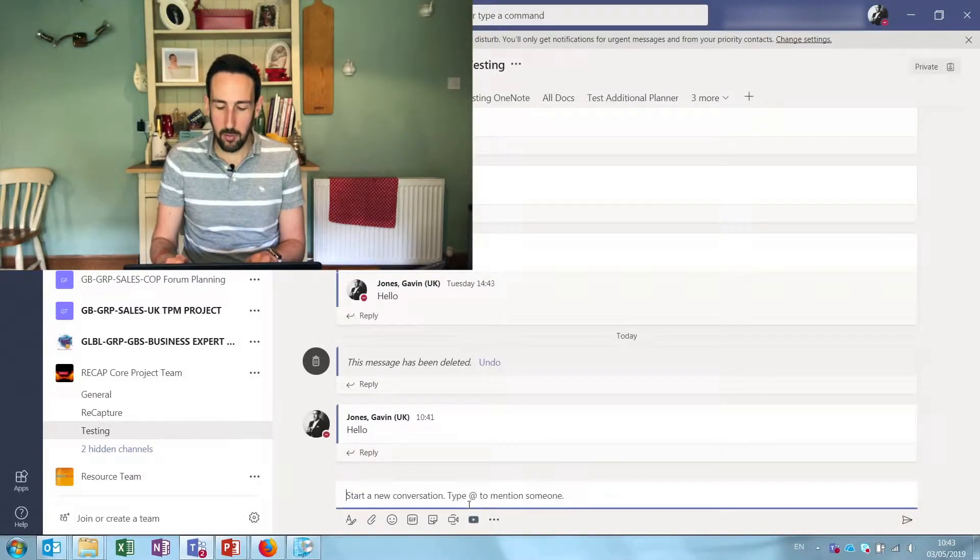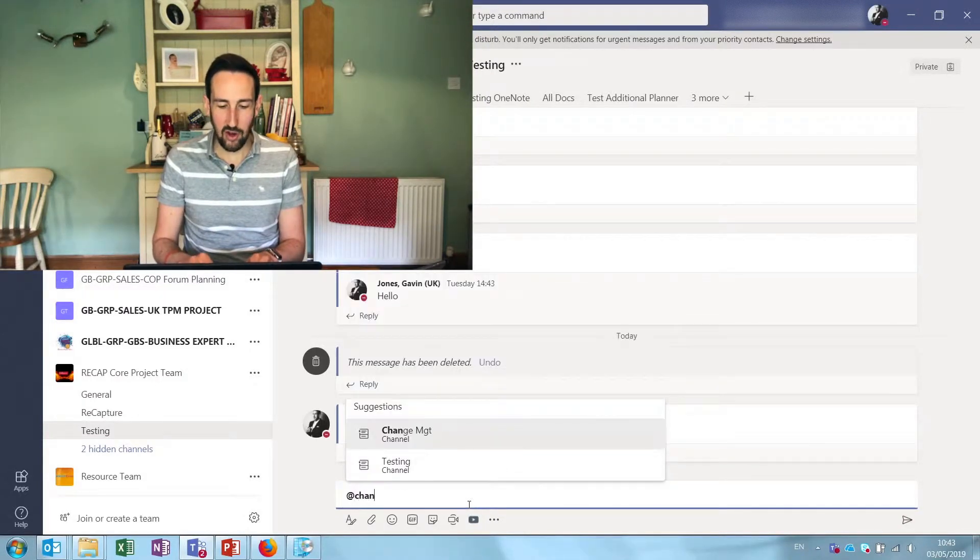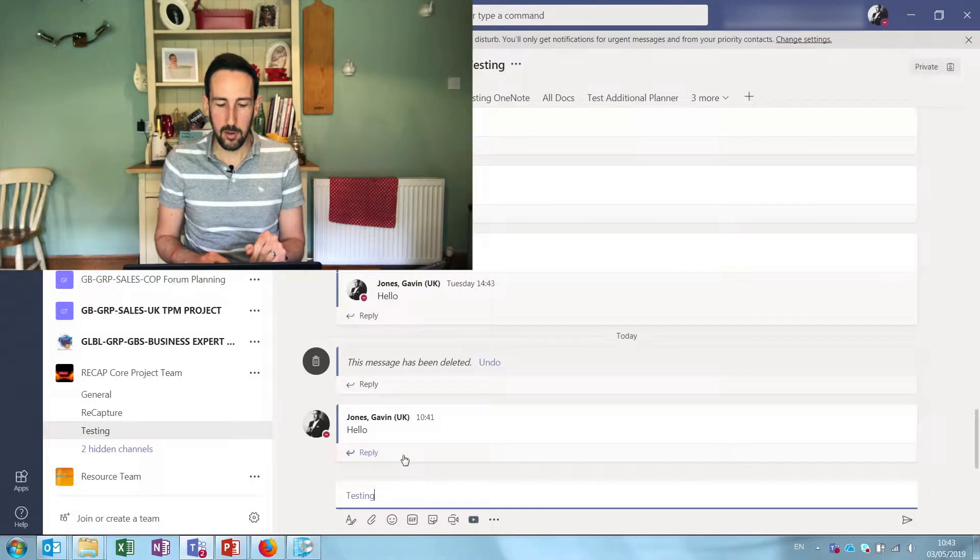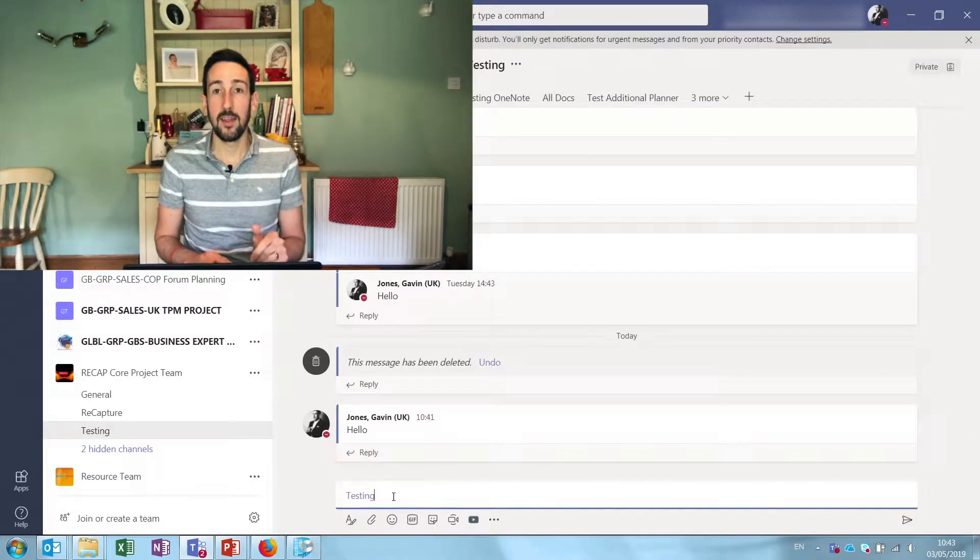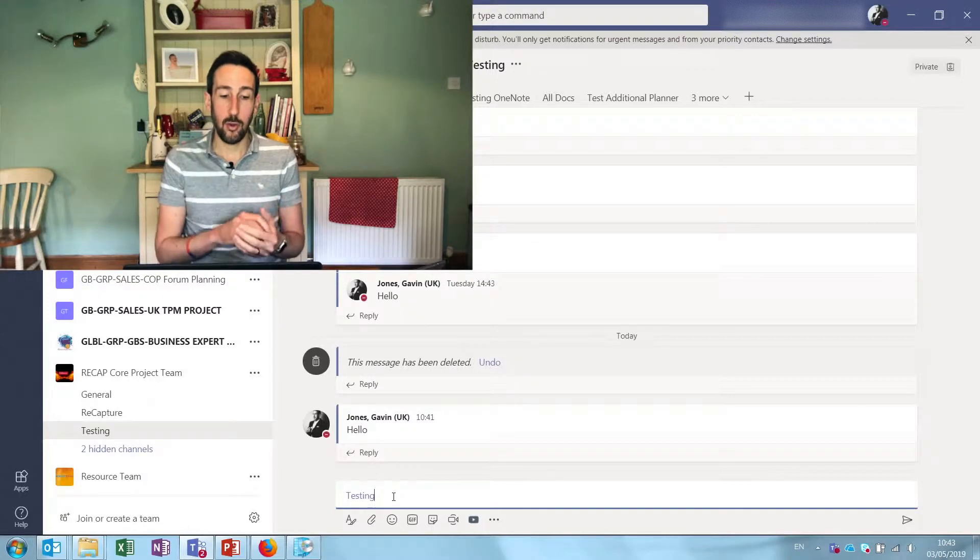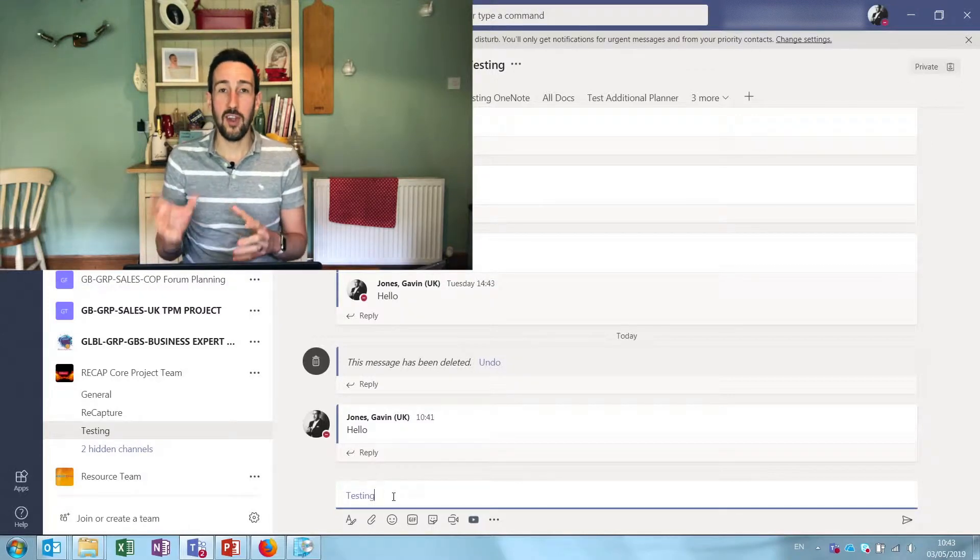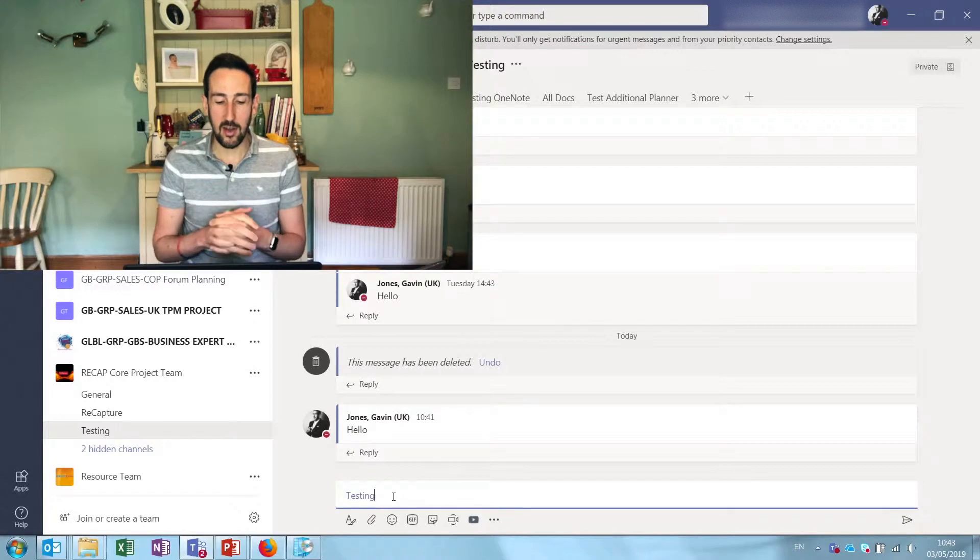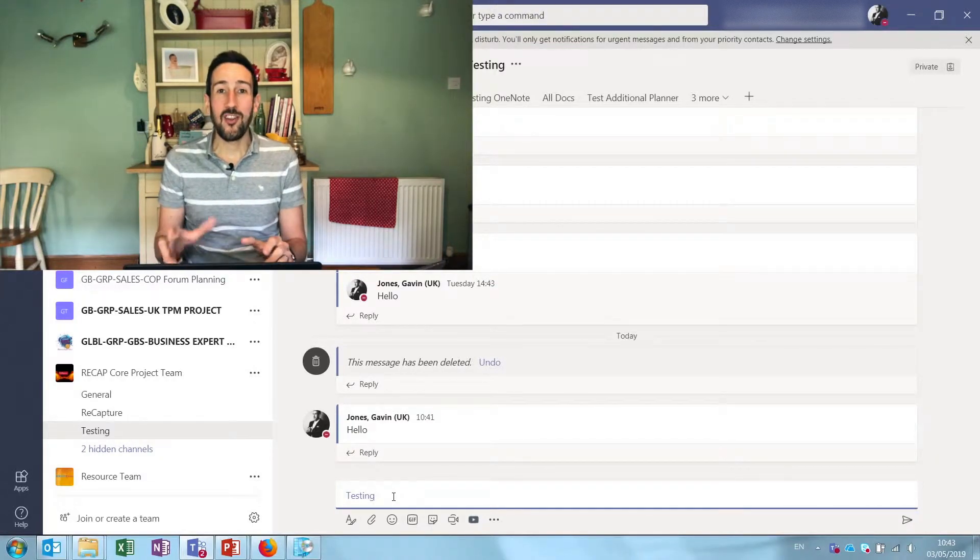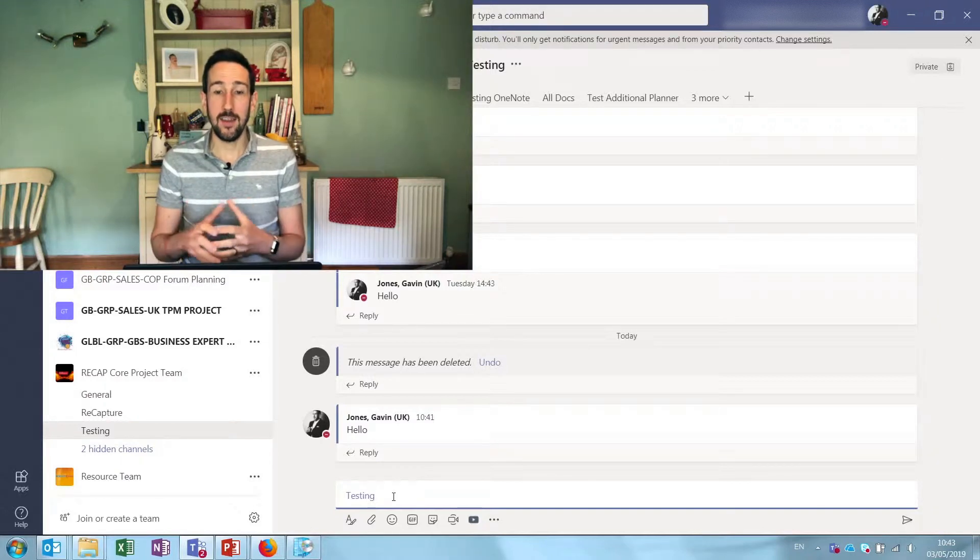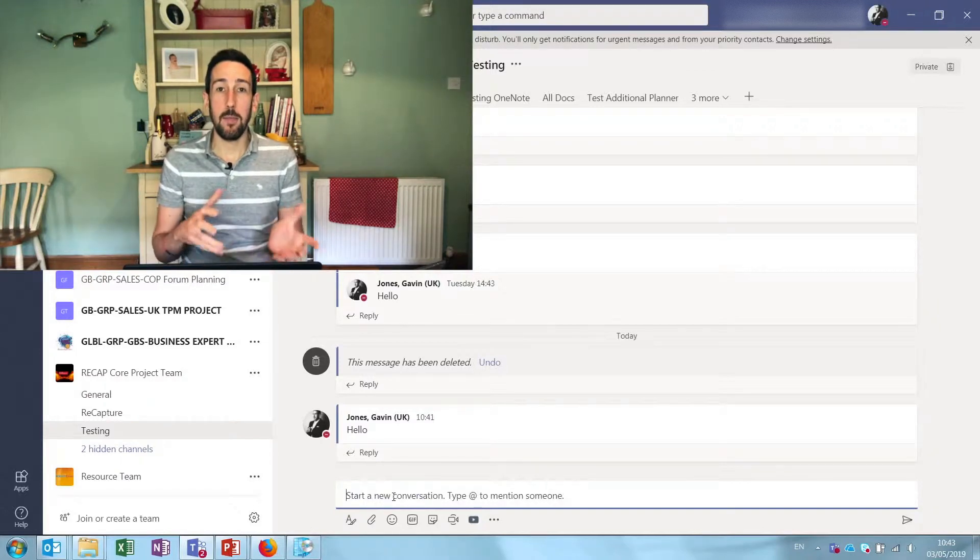If you want to @mention the channel, remember if you just start typing @channel then it will suggest the channel that you're in. So we're in the testing channel at the moment and it'll change that to the testing channel and then everybody that's shown that channel, which used to be called favoriting the channel, everybody that's shown or favorited that channel will get notified about that message. So the change to channel mentioning that Microsoft have just released in Teams is that you can @mention any other channel from any other channel.